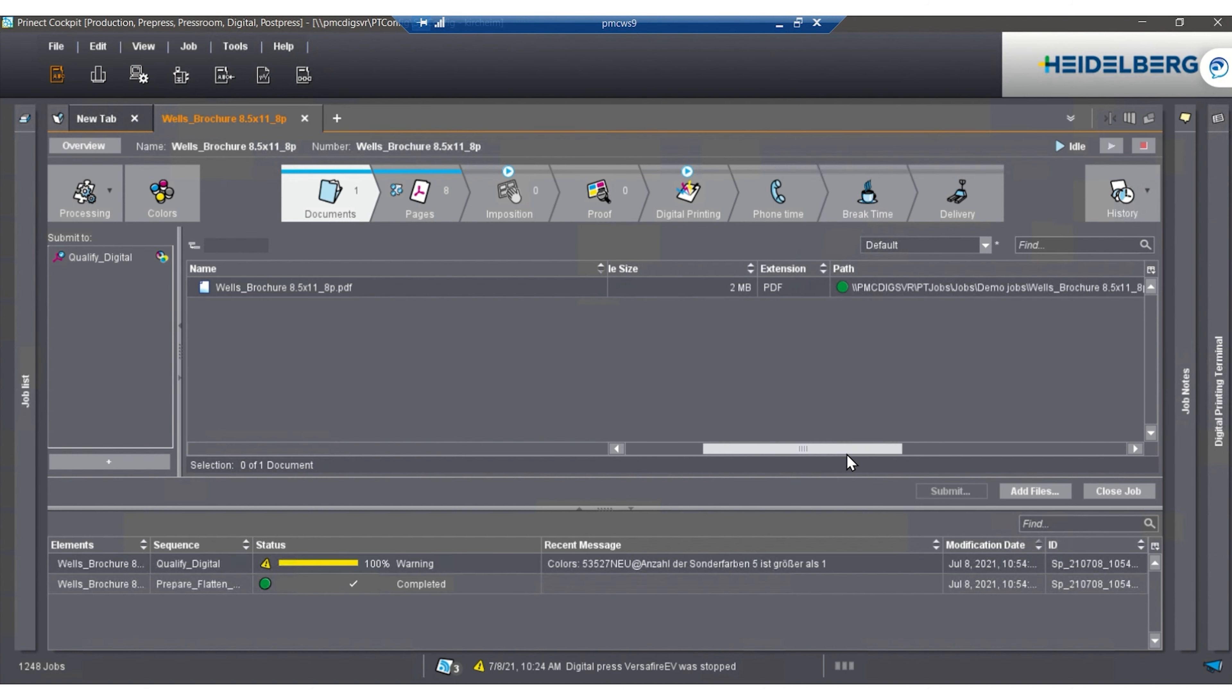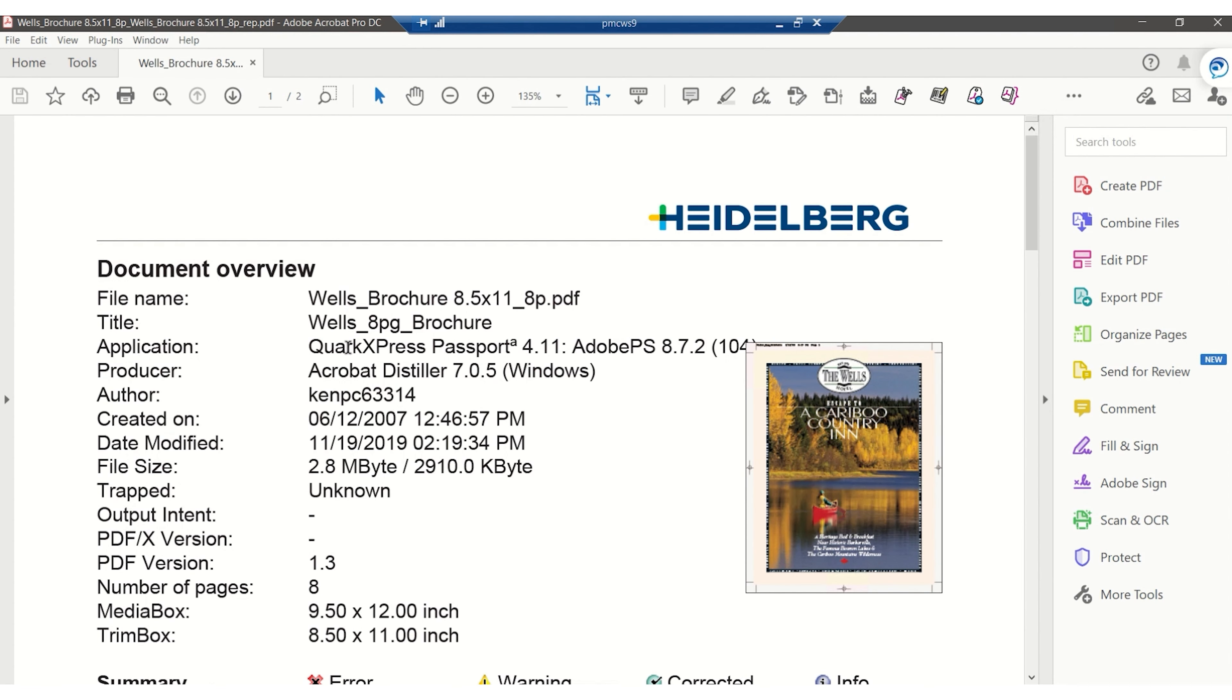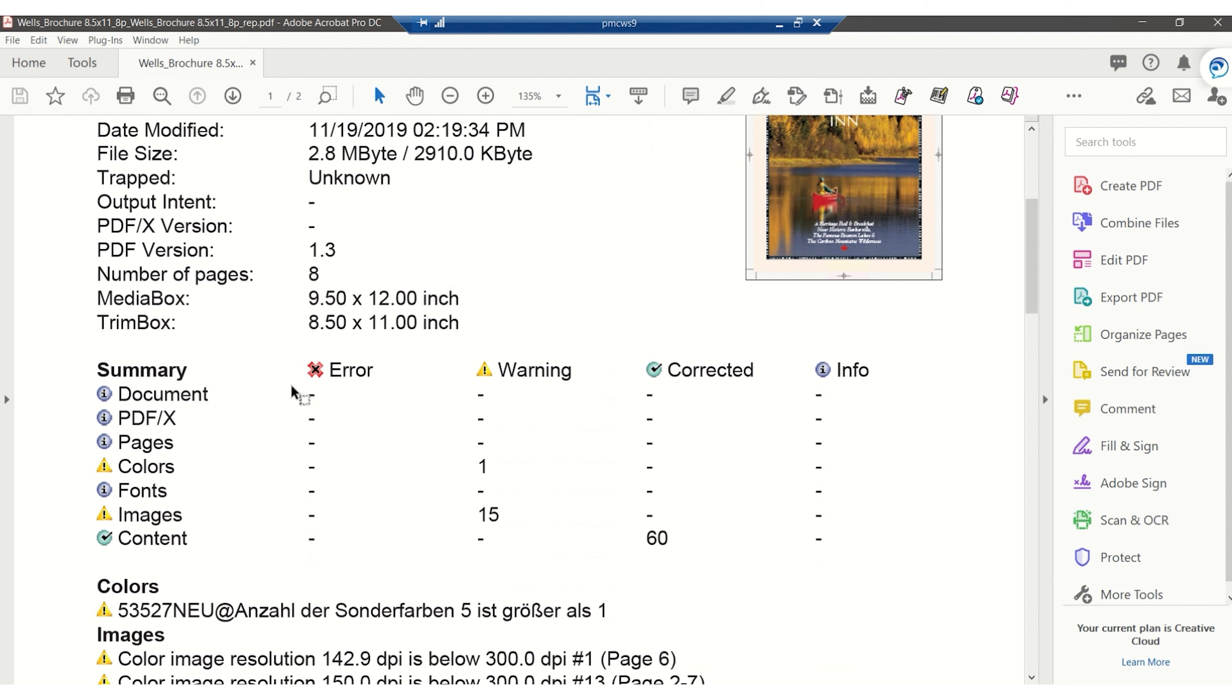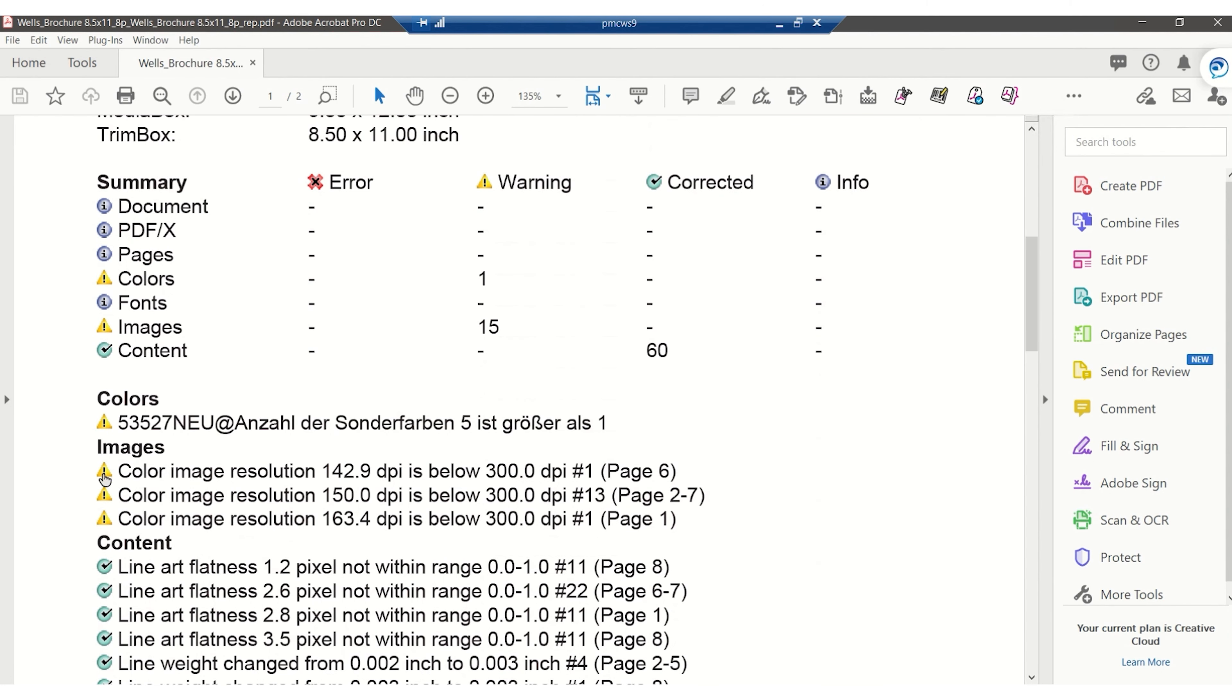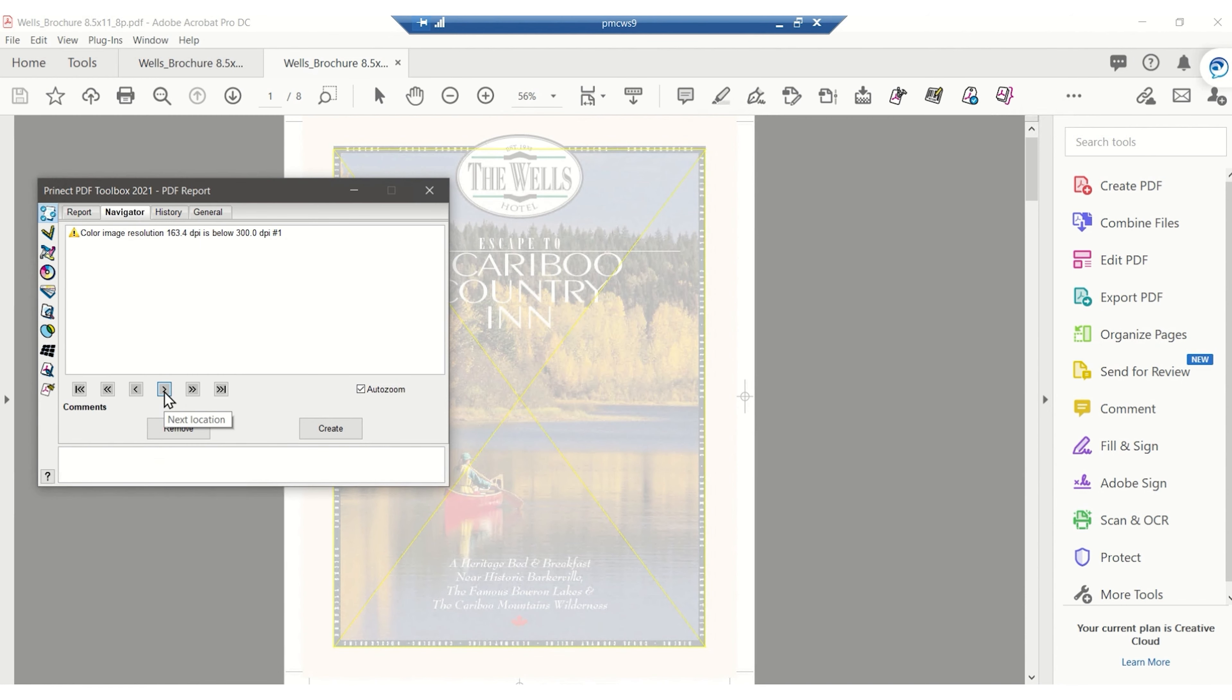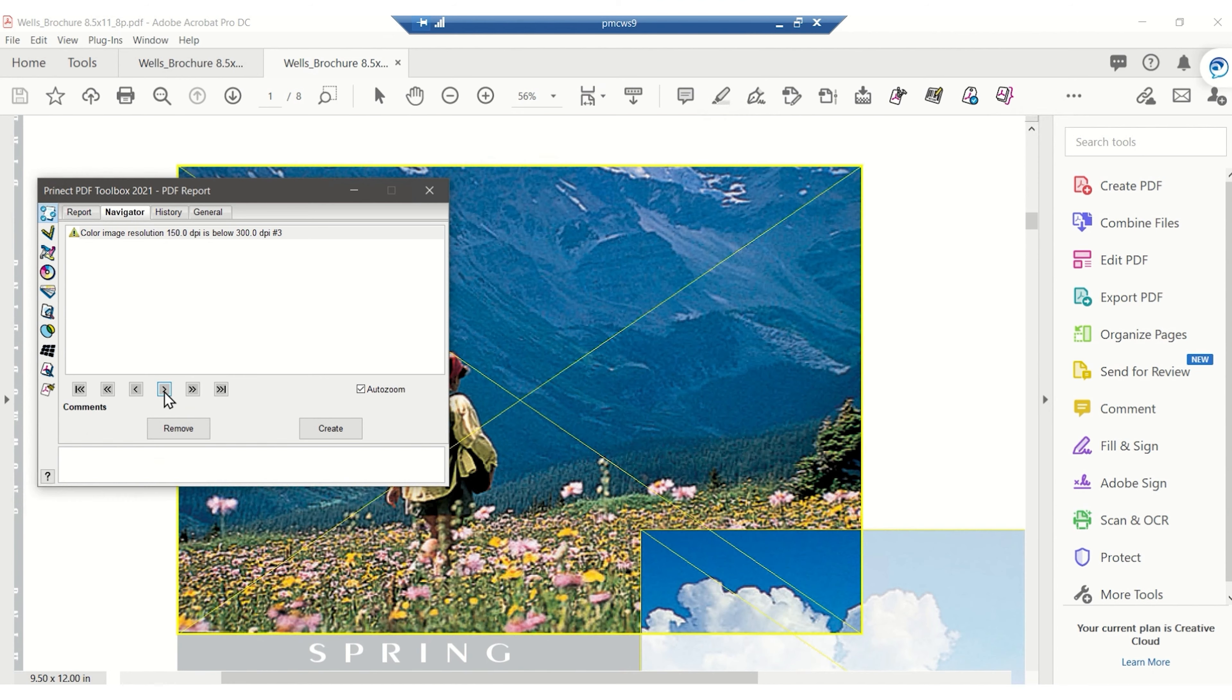With those warnings, we're able to go and get a report. The report will work interactively with Acrobat. Here is the report, and we're able to click on different things, different problems that we see. Here we're seeing that we have a high resolution or a low resolution image problem. In this case, I'm not going to do anything. I'm just going to close it out.